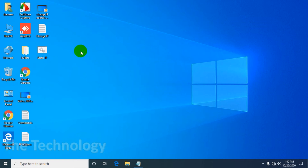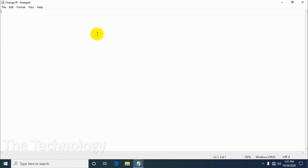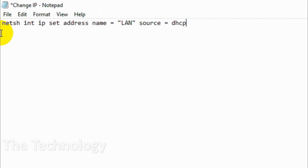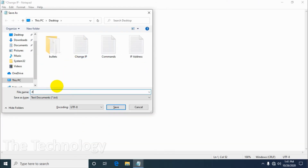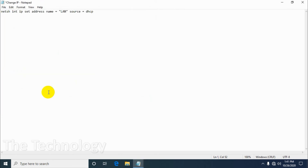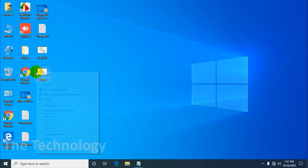Now there are situations where we have to change the IP address to DHCP as well. We can do that using this command — I'll just copy-paste it. The only thing we need to change is source equal to DHCP. I'll remove the subnet mask, gateway, and everything else, and save it as a new file — 'dhcp.bat'. Change the Save As type to All Files and save as dhcp.bat.